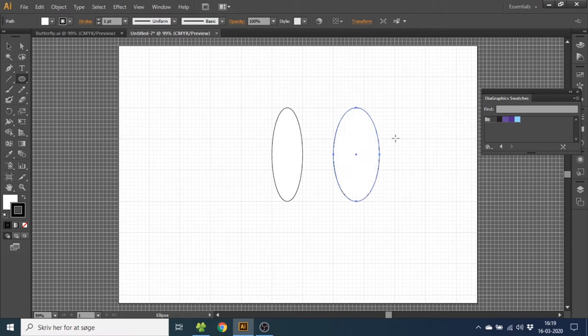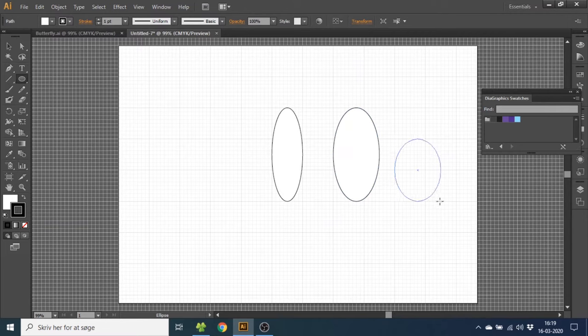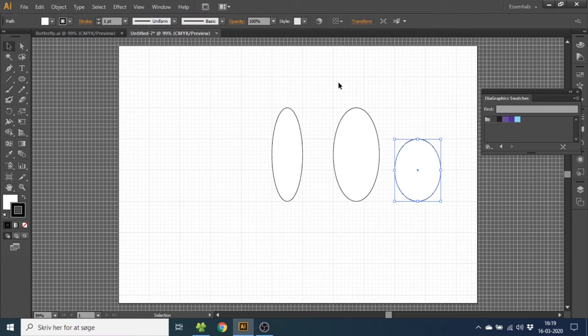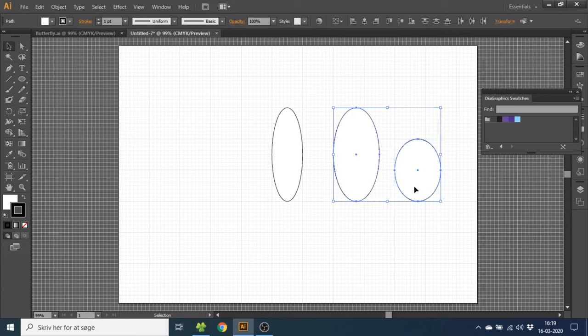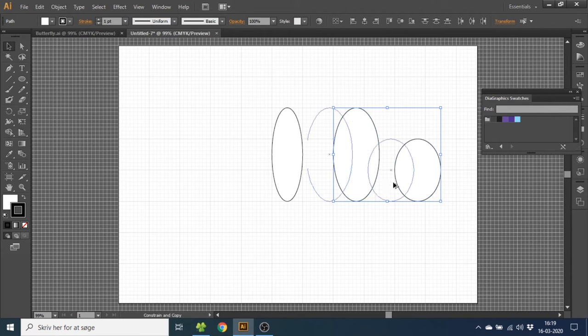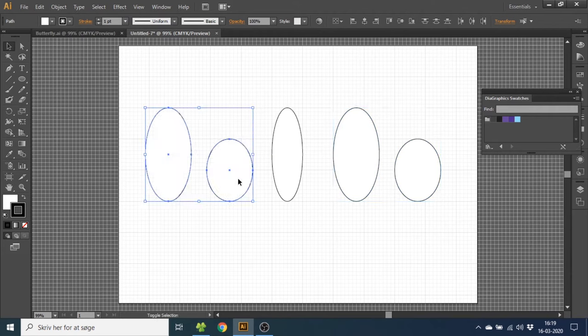For the final ellipse we want to make it two squares tall and one and a half square wide. Now go to the selection tool, select both of these ellipses, hold down the alt key to duplicate and drag them over here.